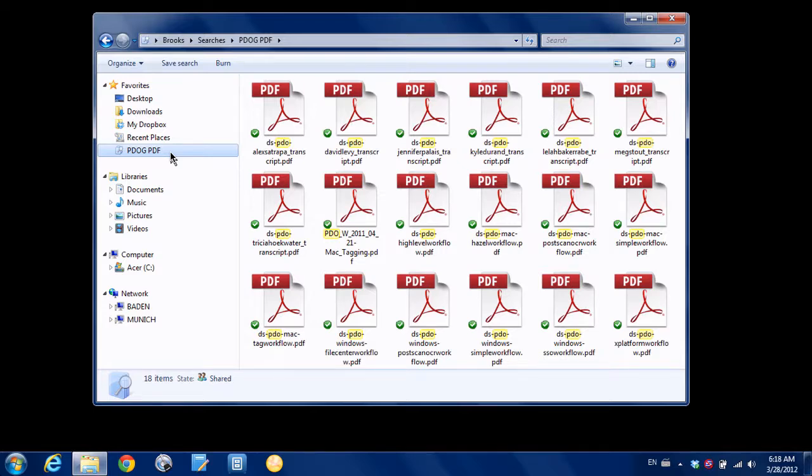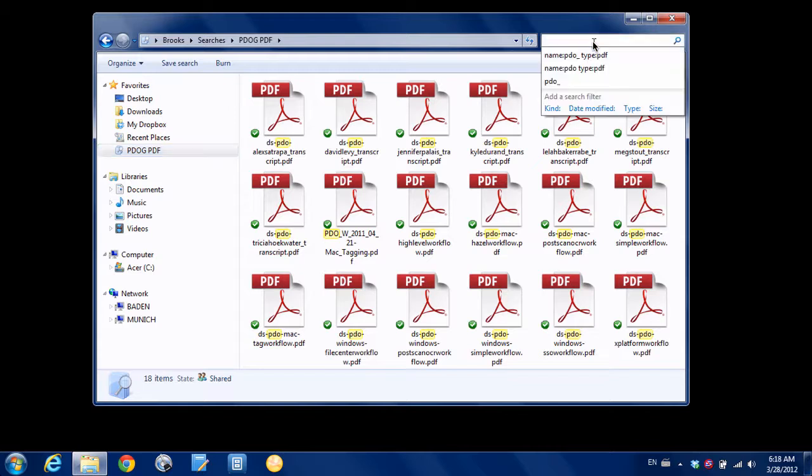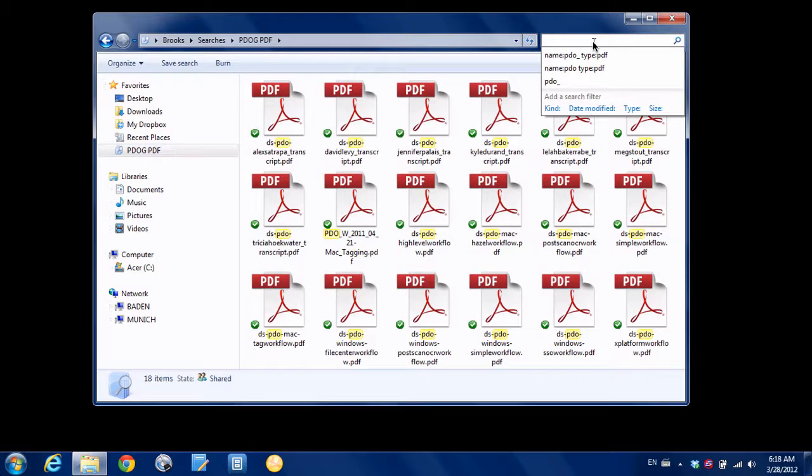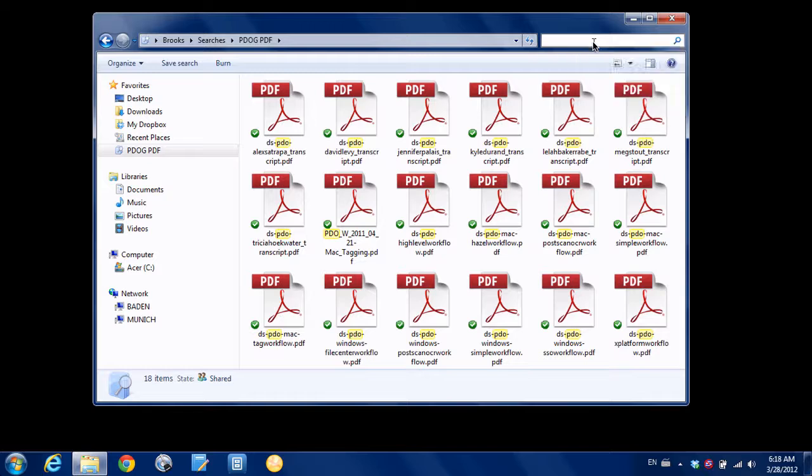So it's really handy. Just take a minute to think about the ways that you can use this. Like I said, we can create searches based on date, based on type, size. If you're running out of hard drive space, you could find files greater than some certain size. Creating these saved searches is super handy.